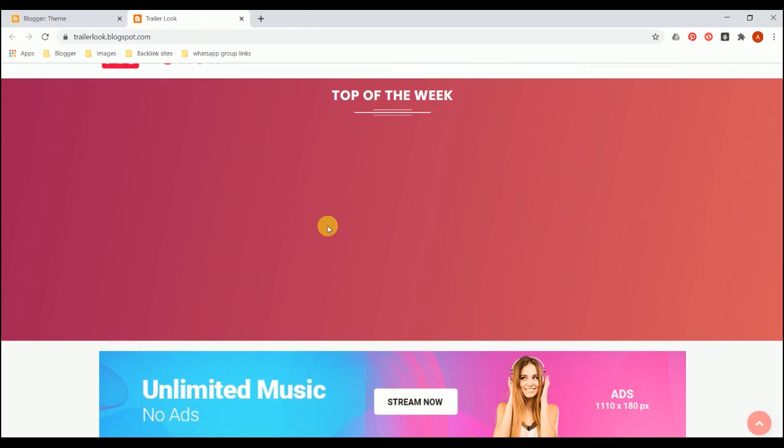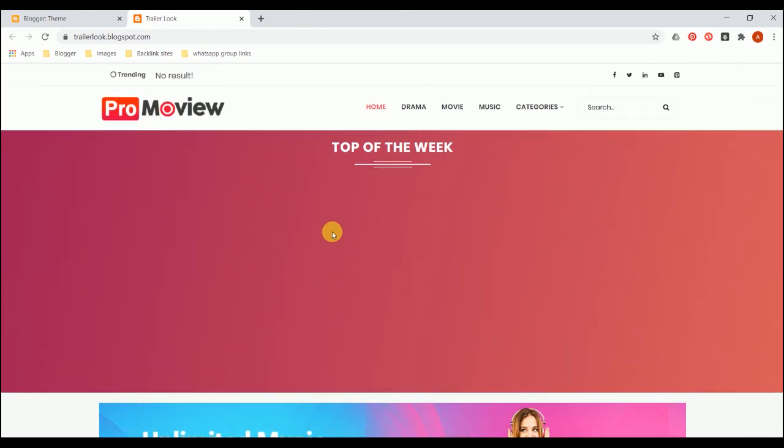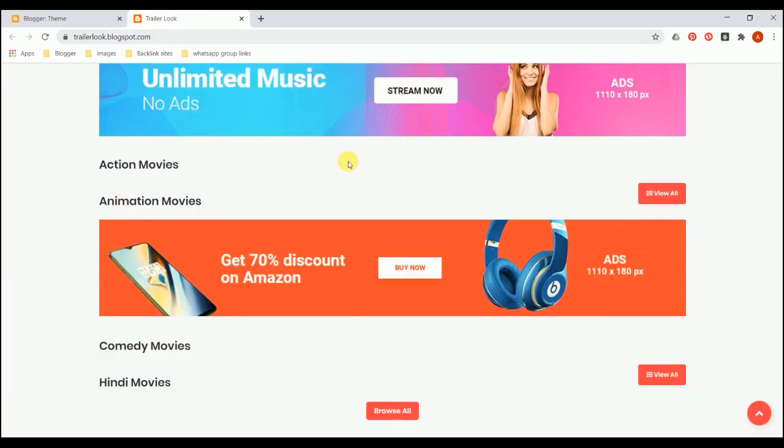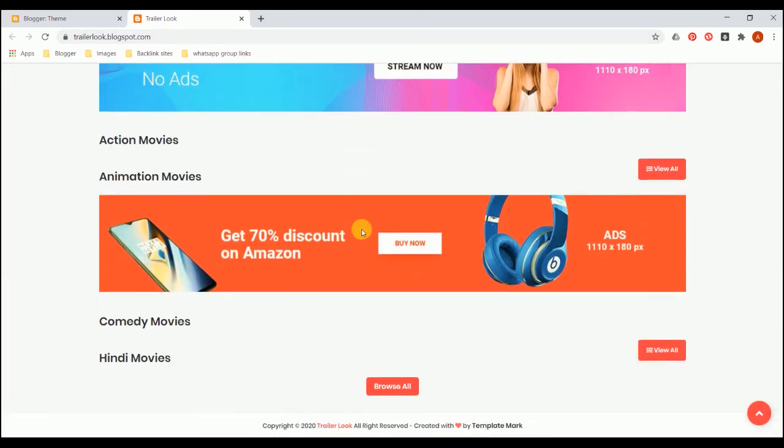If you want more content like this and more themes on Blogger which are professionally premium and paid themes, I'll definitely give it for free. So give a like and comment which theme you would like for free. I'll make a video on it and I'll see you in the next video.